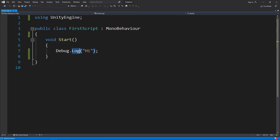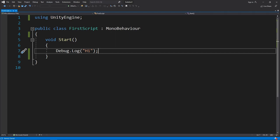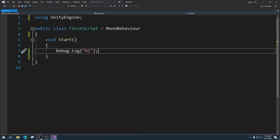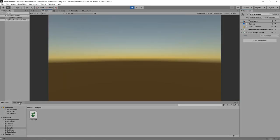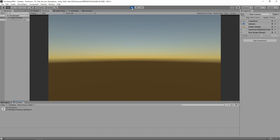For Debug and Log not to change color means that the system doesn't know what they're supposed to be. If you hit Ctrl+S to save, or Command+S on a Mac, and then go back to Unity and run this, then go to your console, you'll see 'hi' print out there. So our Debug.Log is working - even though the colors did not change, the code is still compiling and running correctly inside of Unity.